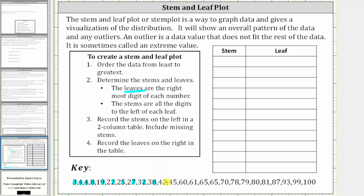For the numbers in the 40s, we have leaves of two and five. For the 60s, we have leaves of zero, one, five, and five. For the 70s, we have leaves of zero, eight, and nine. For the 80s, we have leaves of zero, one, and seven. For the 90s, we have leaves of three and nine. And for 100, we have a leaf of zero. Again, the rightmost digit of each number is the leaf.